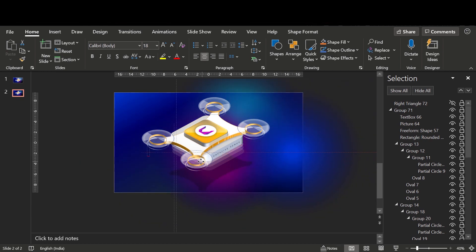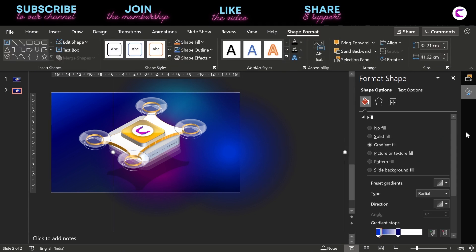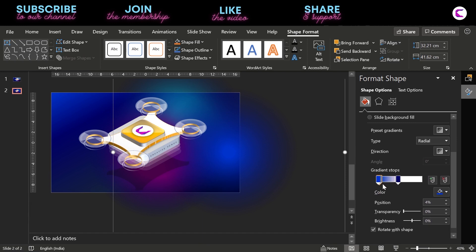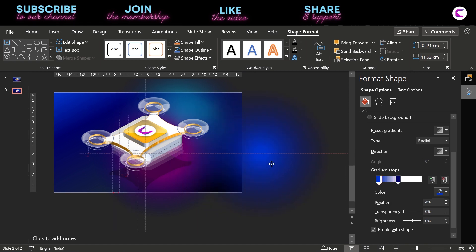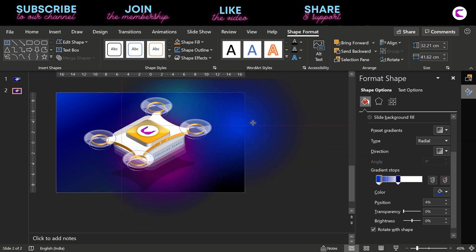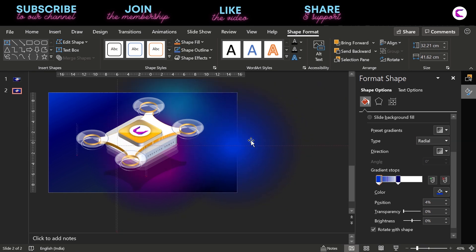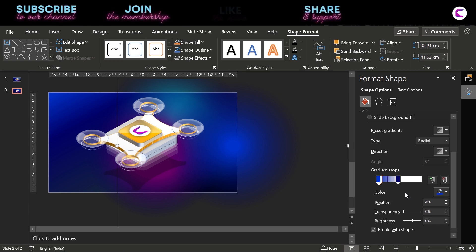If you go to the properties of this shape, here is the gradient we have filled. We have used three gradient stops: the third one is at 47% with dark blue color, and the first and second gradient stops are at 2% and 4% with blue color. If you select the type as Radial with the direction from center, you will get a gradient like this.